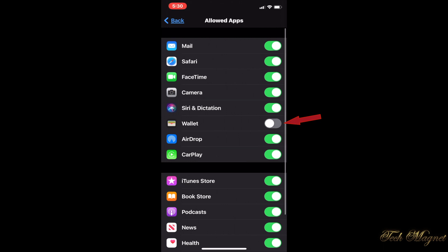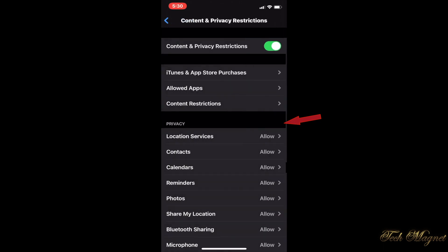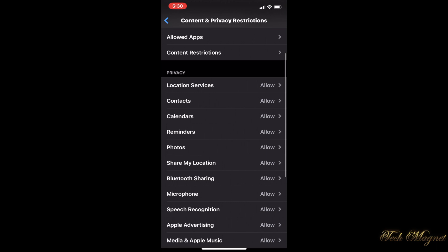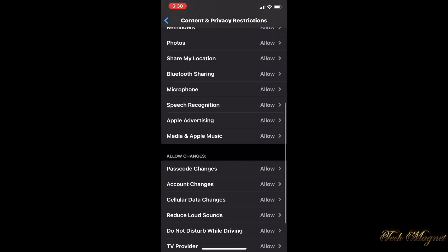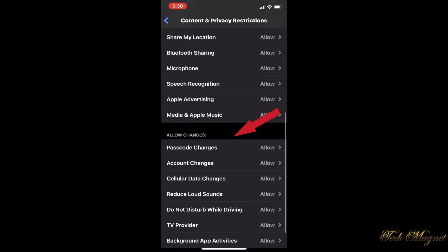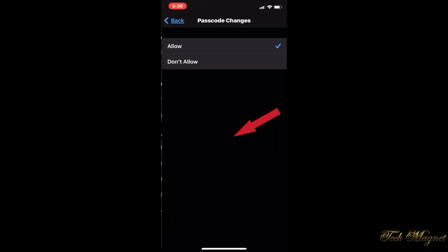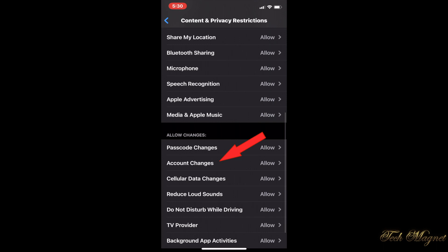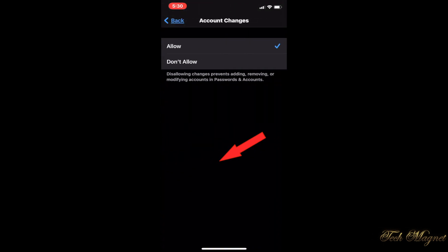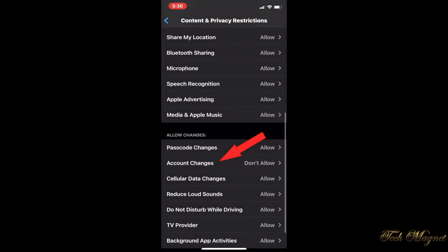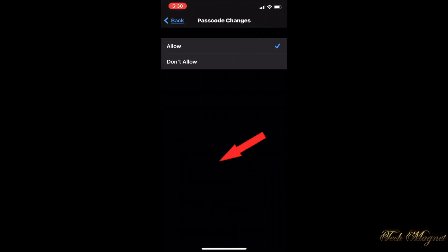Now we go back. Where you need to restrict the changes for your Apple ID, we need to go down to Allow Changes. You see the Passcode Changes now set to Allow and there is Account Changes. The Passcode Changes, you just click on it and Don't Allow. You go back. For the Account Changes, this is anything to do with your Apple ID, and you can say Don't Allow.